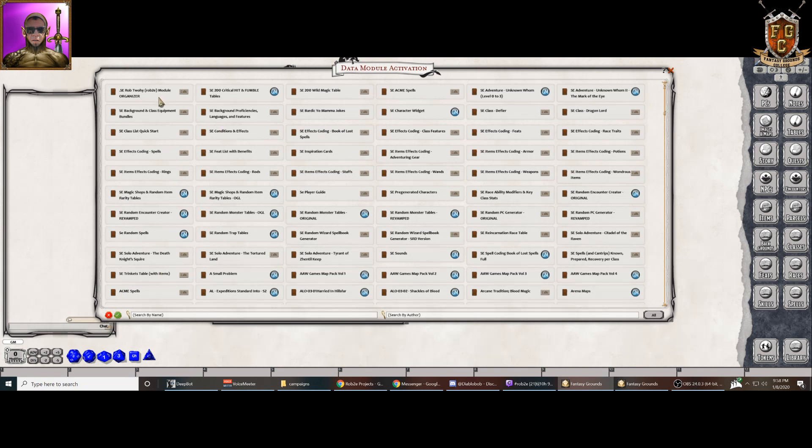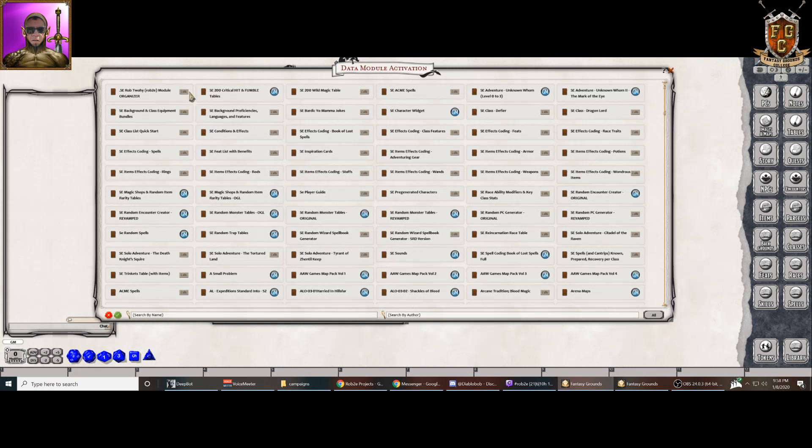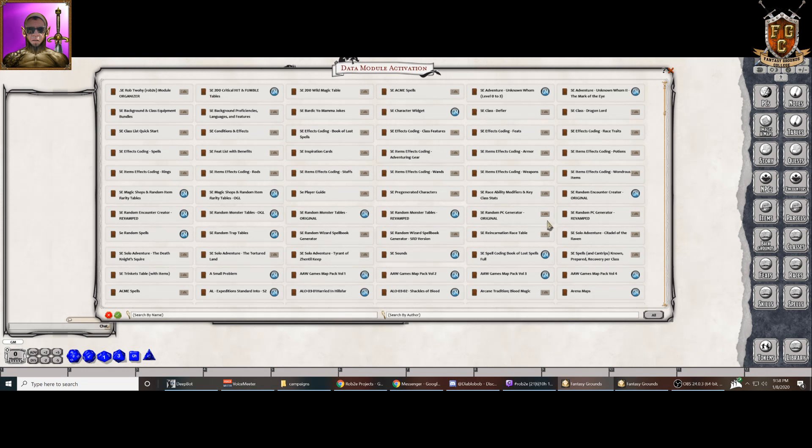And of course you can change it. So like first one up here is player. I'll change that to GM. Boom. And then I can change it back to player. So it's just a little better, a more compact thing for the GMs.